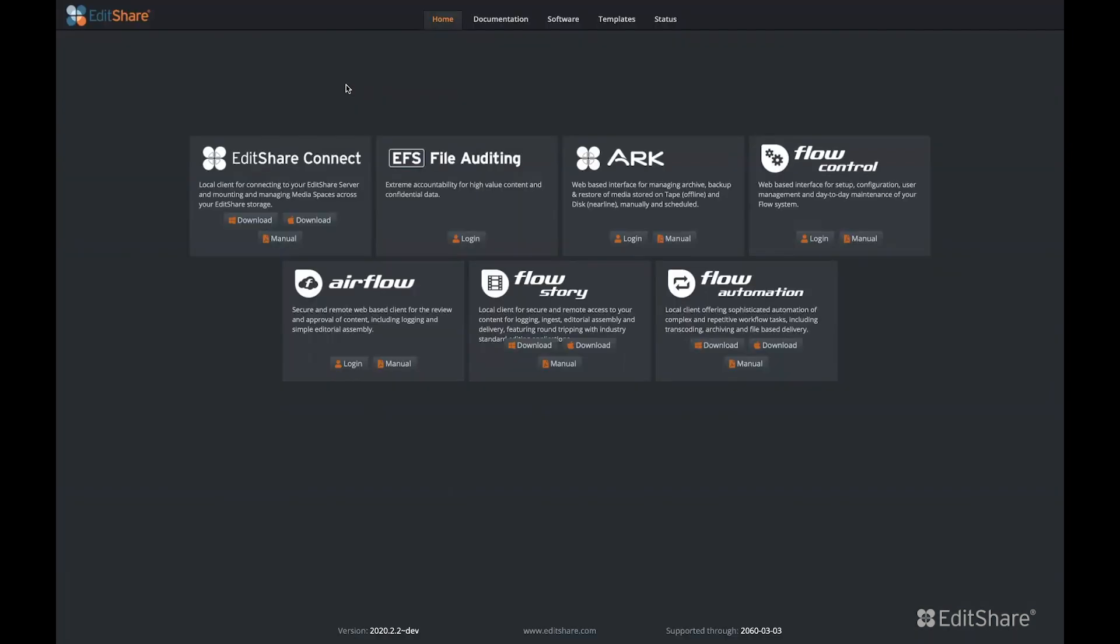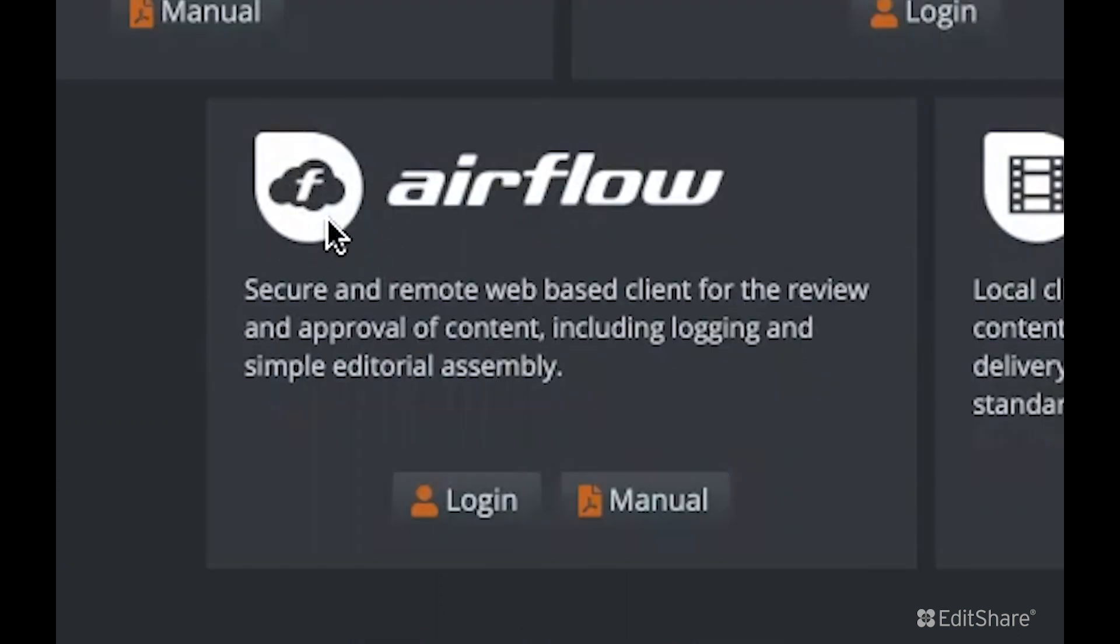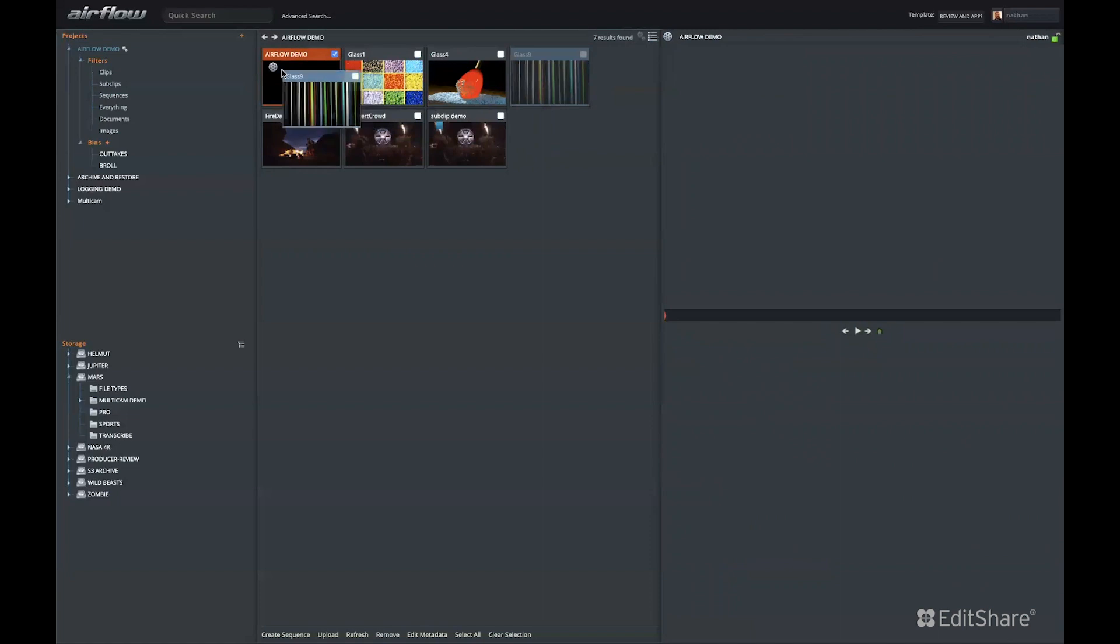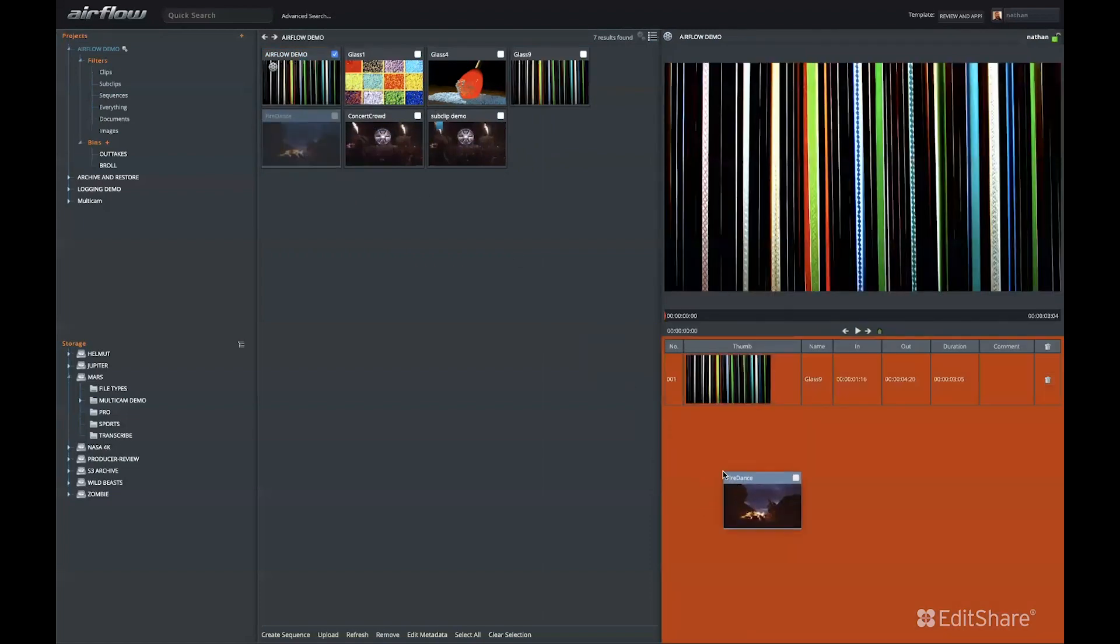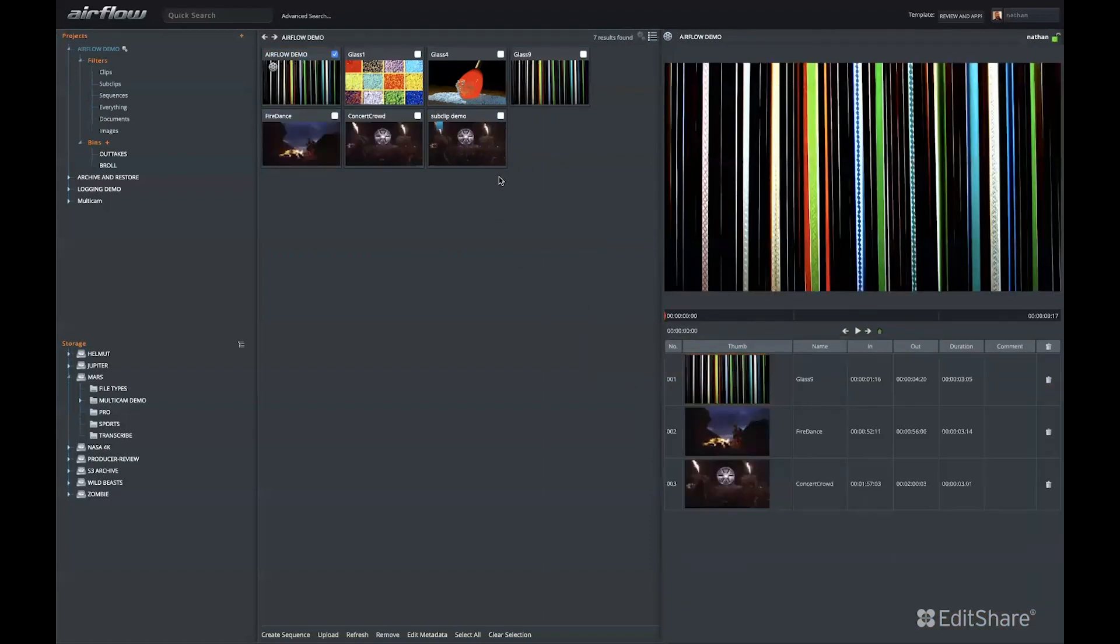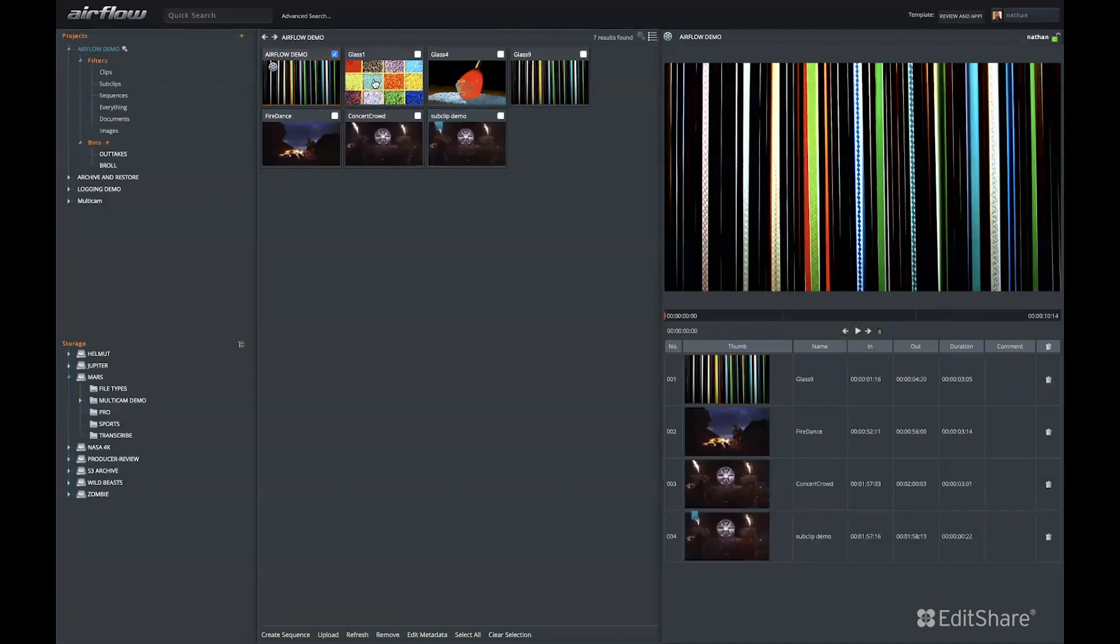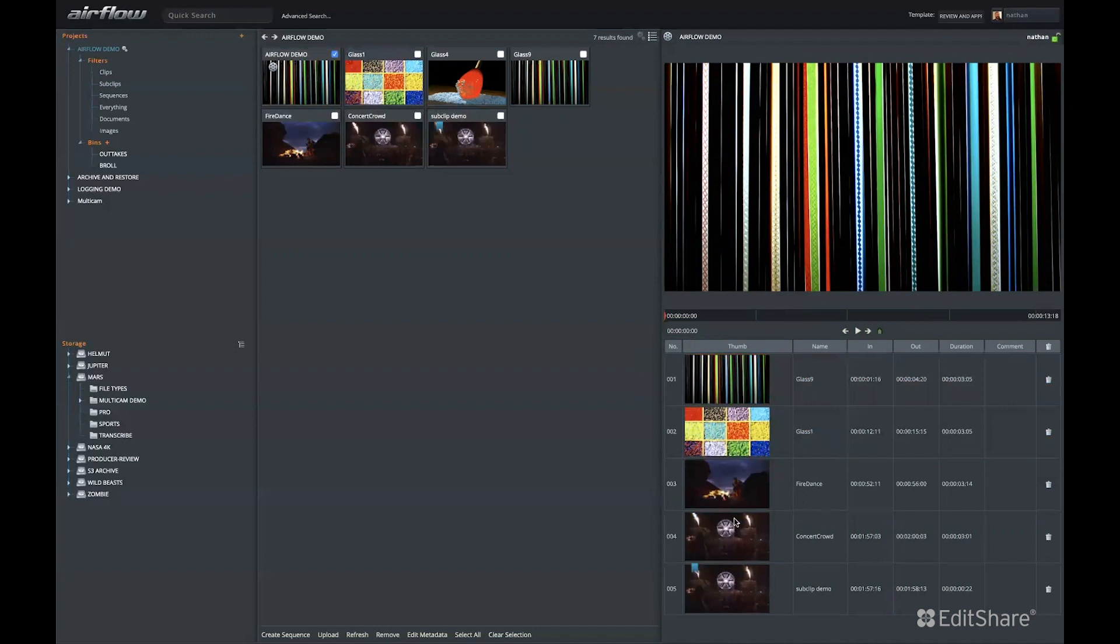The Flow system has two user interfaces, the first of which is Airflow. Airflow is a light web-based client that gives Flow users the ability to look at proxies and work with proxies for all of their material, regardless of its location in the cloud, on LTO backup, or on-prem production storage.